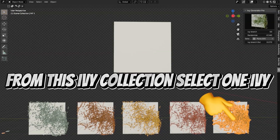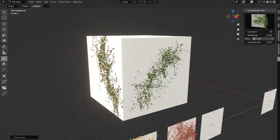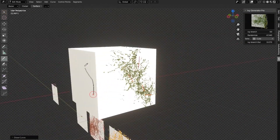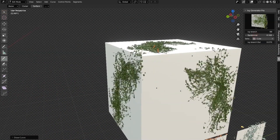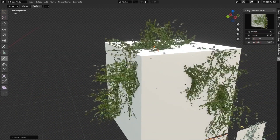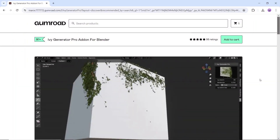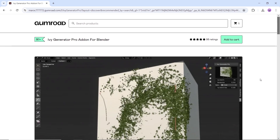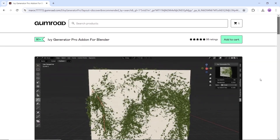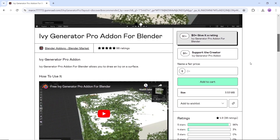Next, we have the Ivy Generator Pro add-on for Blender, which allows you to draw ivy on any surface. Available on Gumroad for free for now, so try to get it sooner than later if you're into that. It works with the Draw Tool, so just go with the one you like and start drawing on any area. It's compatible with both Eevee and Cycles, so it can't be easier than this. Have fun!